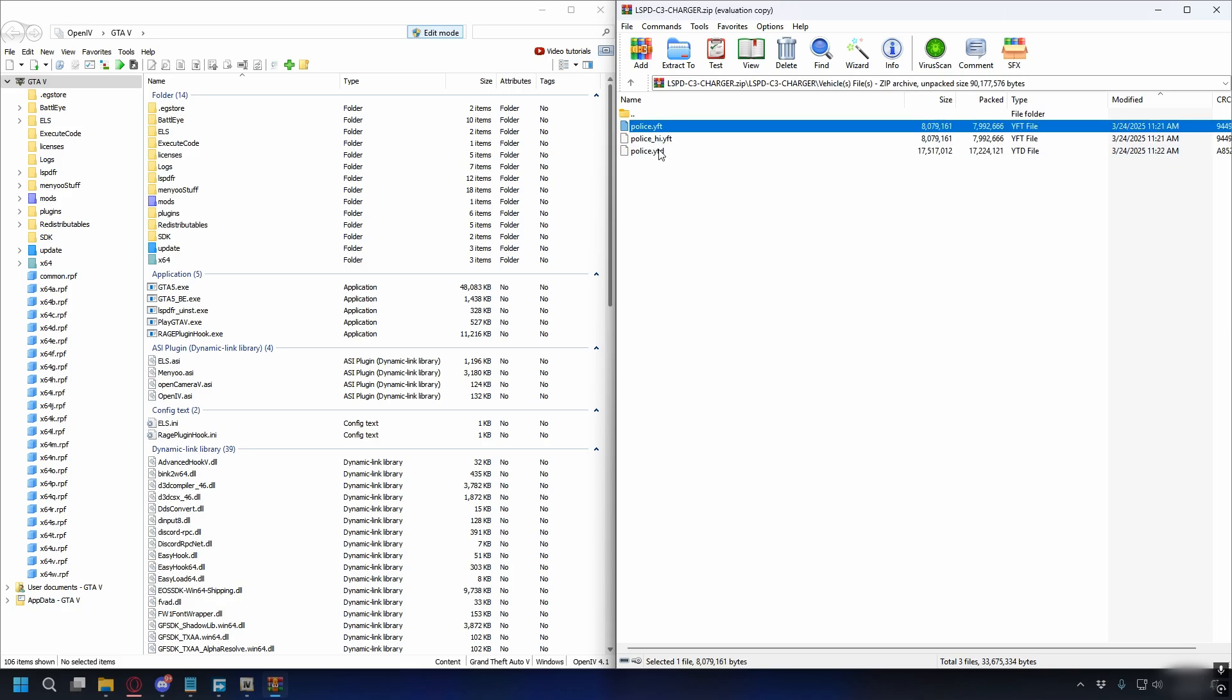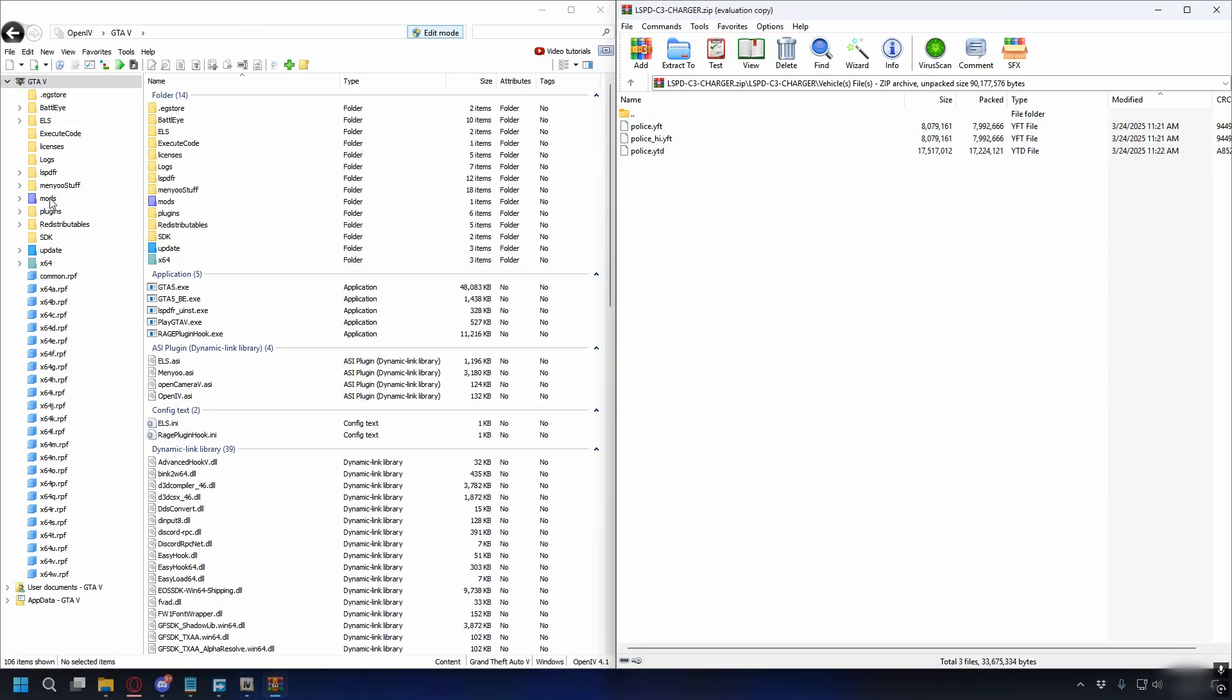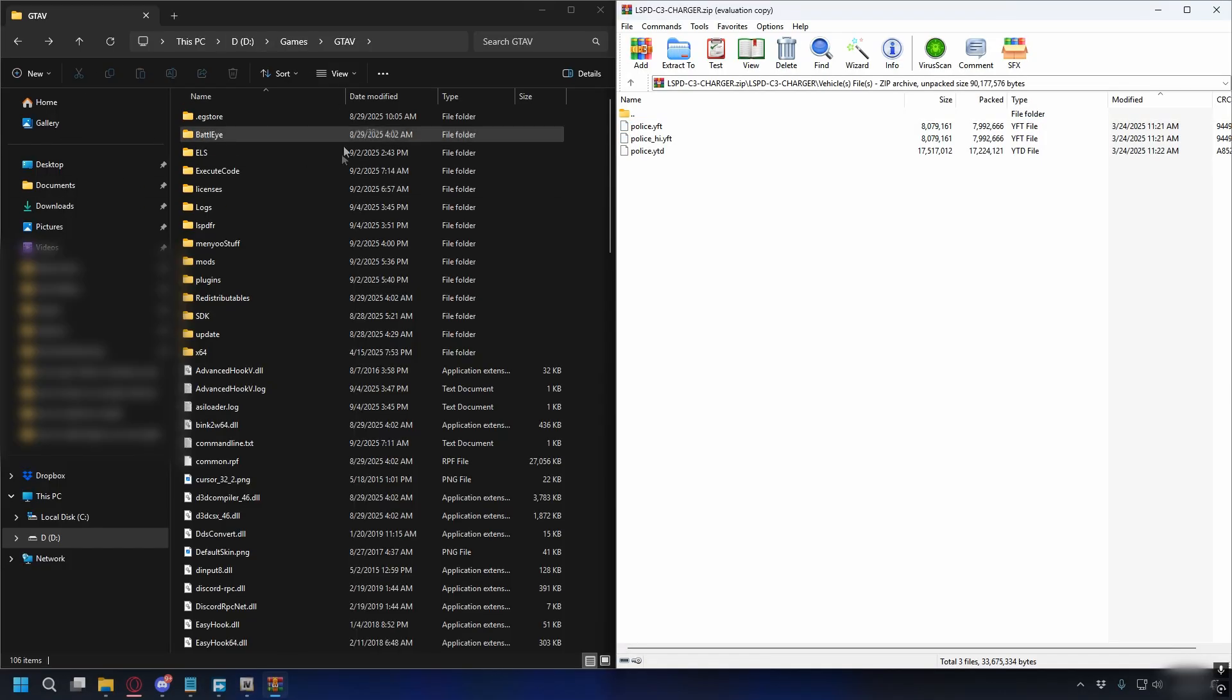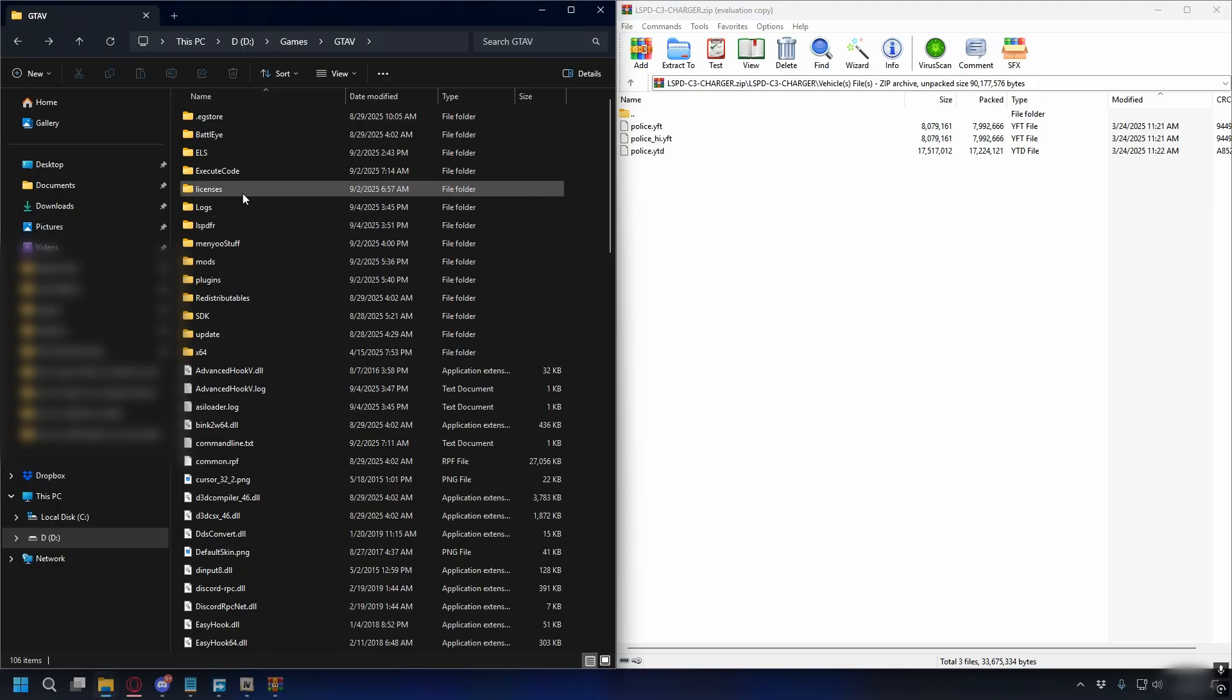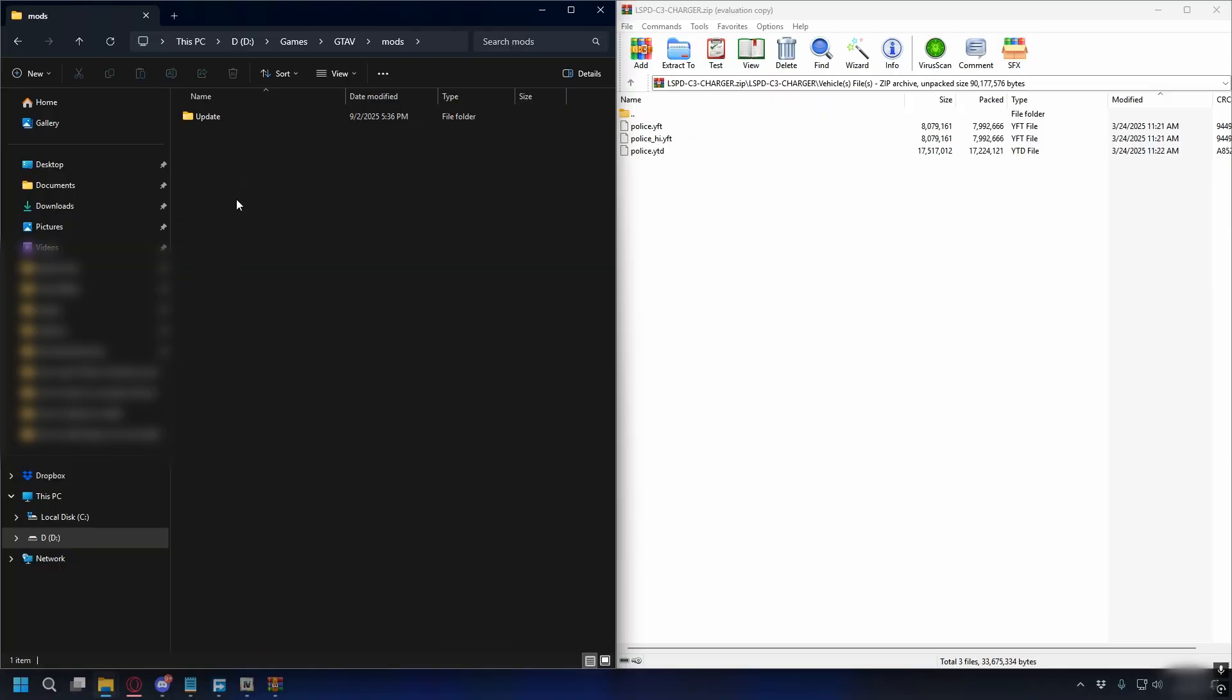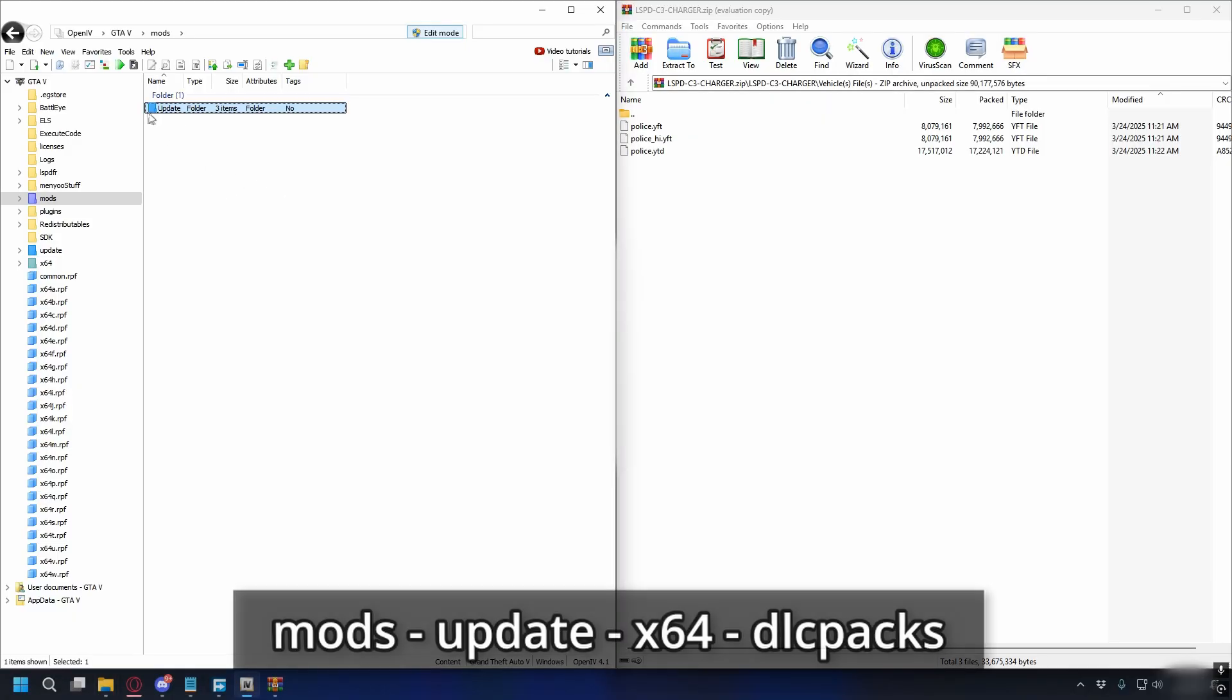To install it in OpenIV you can go to Mods, and if you don't have a Mods folder you can go to your GTA5 directory and then create a new folder, name it Mods, and copy the Update folder from your GTA5 directory - so copy it and then paste it into the Mods folder just like this. I already have that, so let's open up the Update folder.